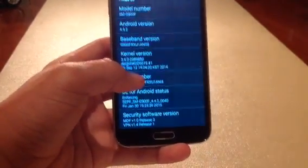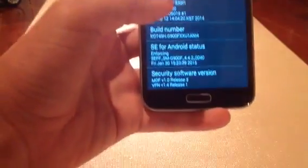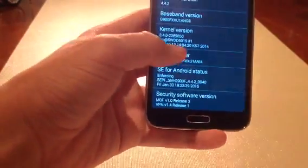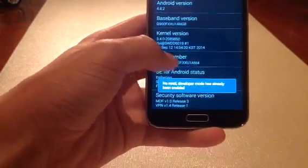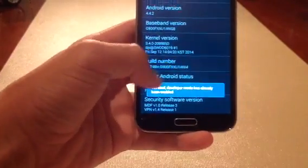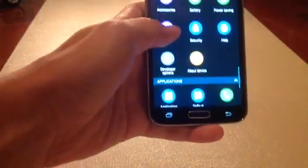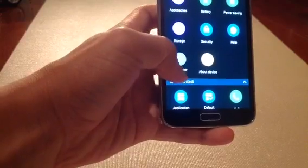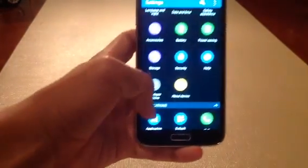like around six times, and it will say Developer Mode enabled. I've already enabled this so it won't work. Then you'll have to go back and you'll see a new thing.